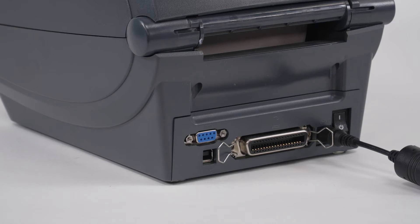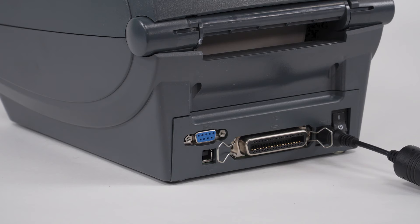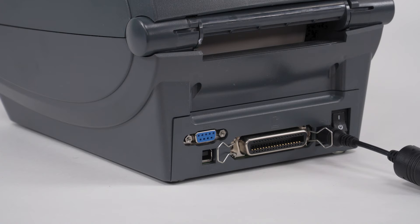Connecting via serial. You must supply the required interface cable for your application. The required RS-232 serial compatible cable must have a DB9P male connector to plug into the printer's serial port. The other end of the cable connects to the host computer.